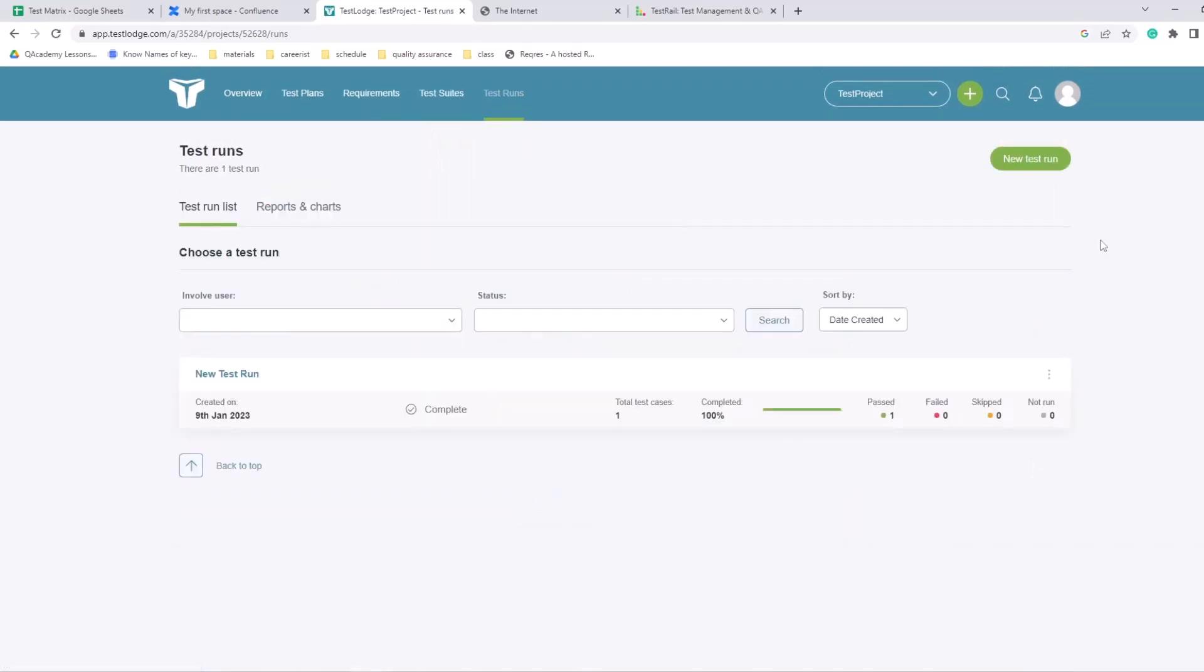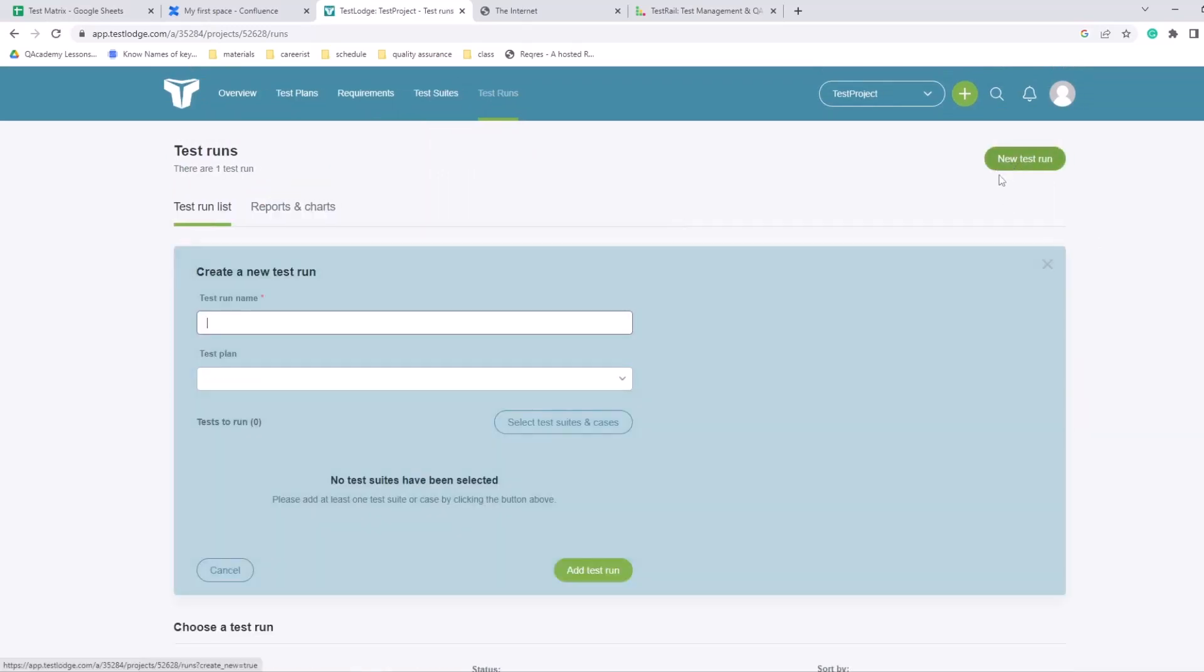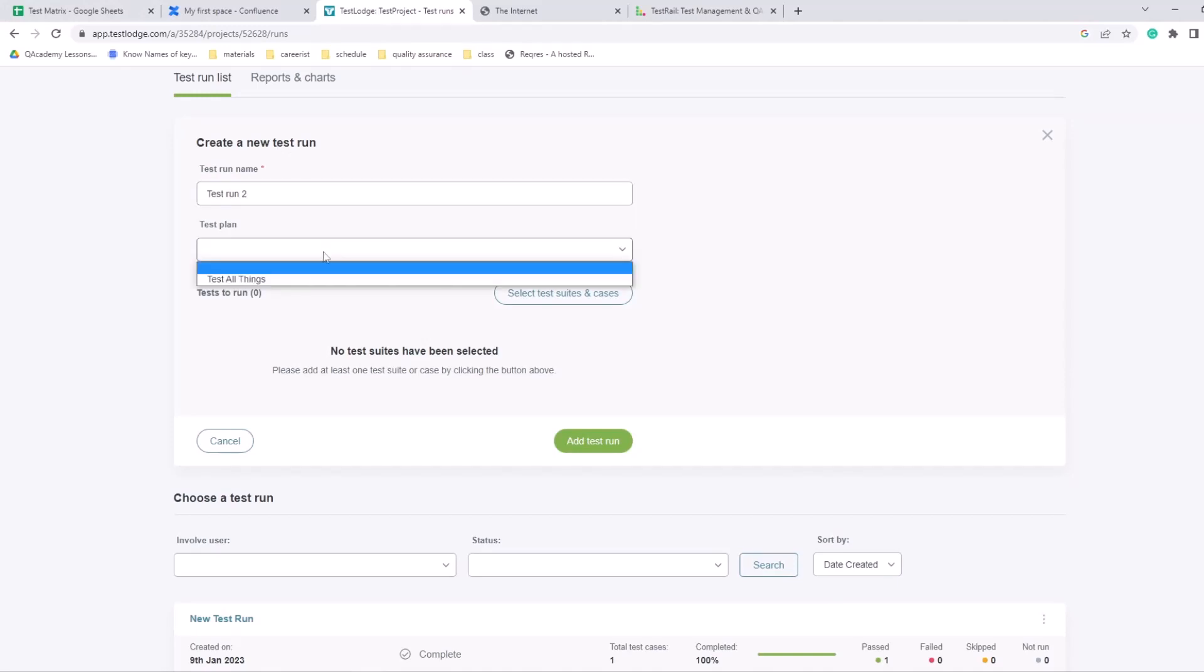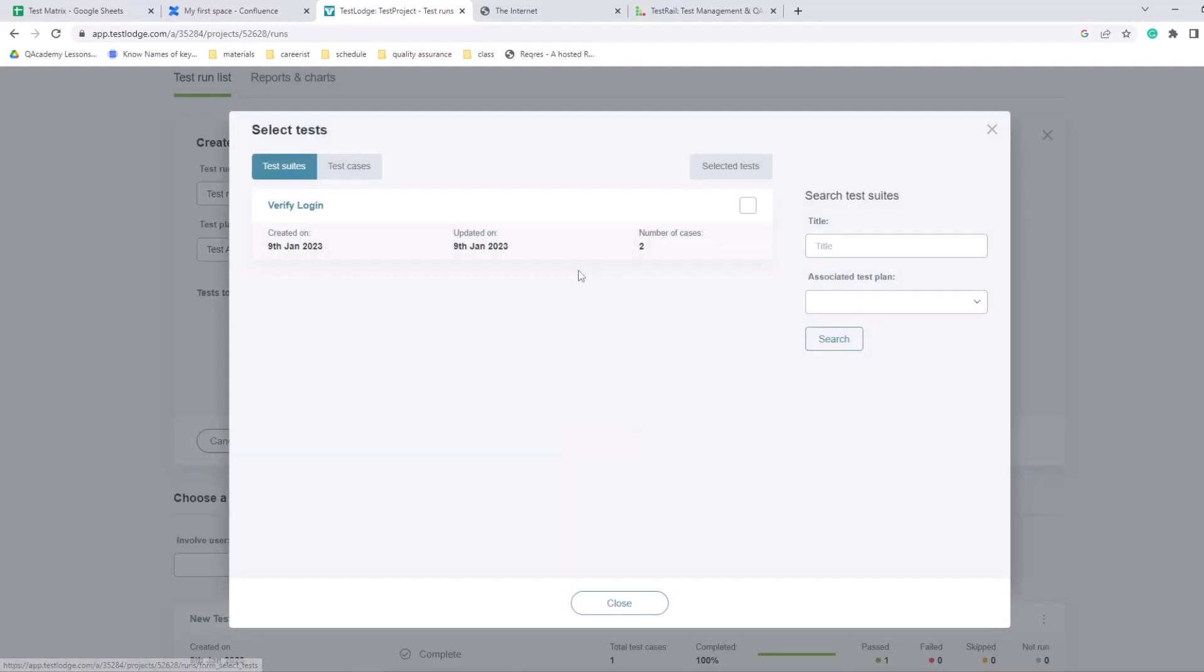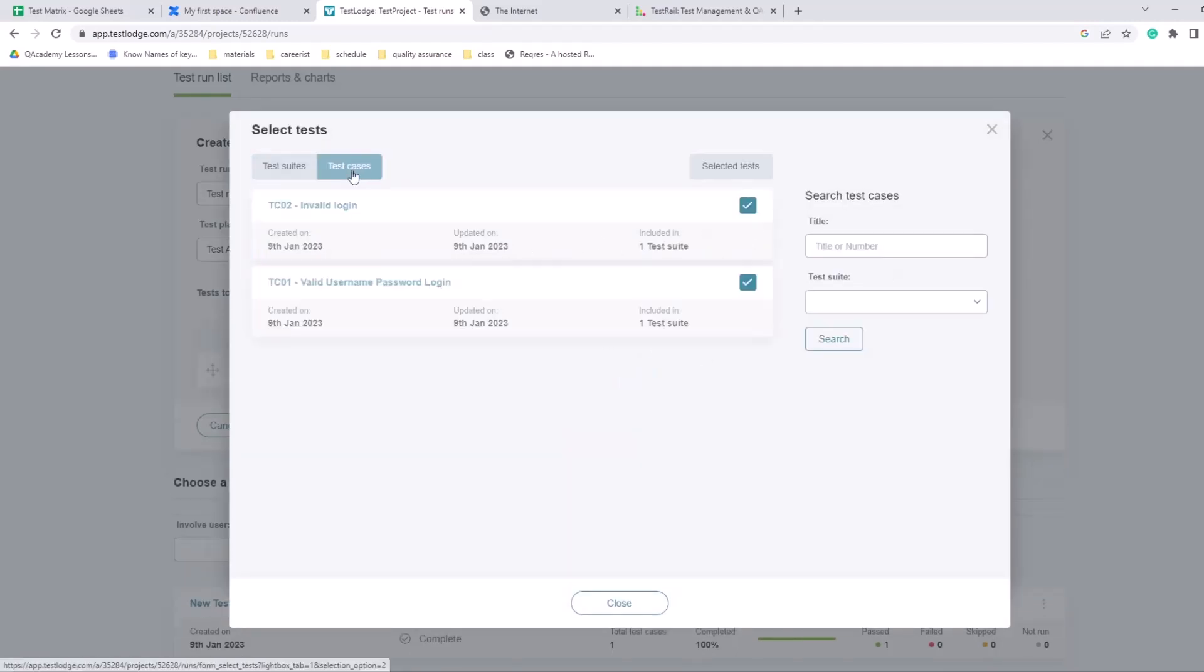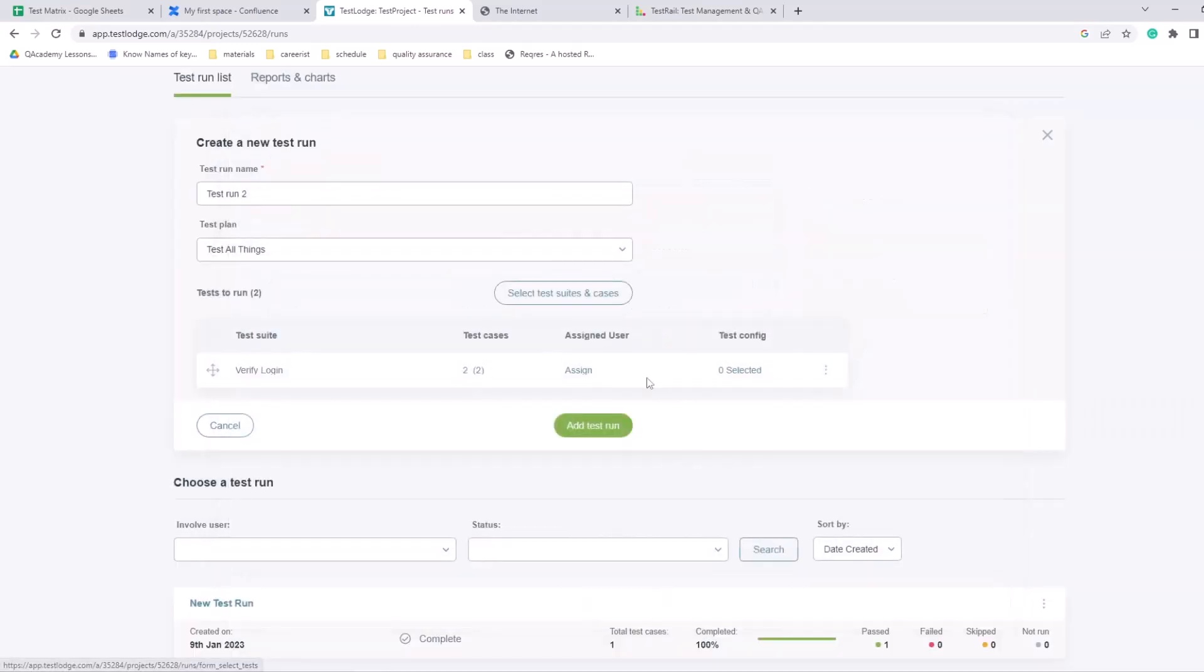So now we have those test suites under the test plan. And then test runs - you can start new test run. Let's add test run two. So test all things test plan, select it. Okay, let's add some test cases. So we're gonna add this test suite - both test cases are added, close it. Okay.